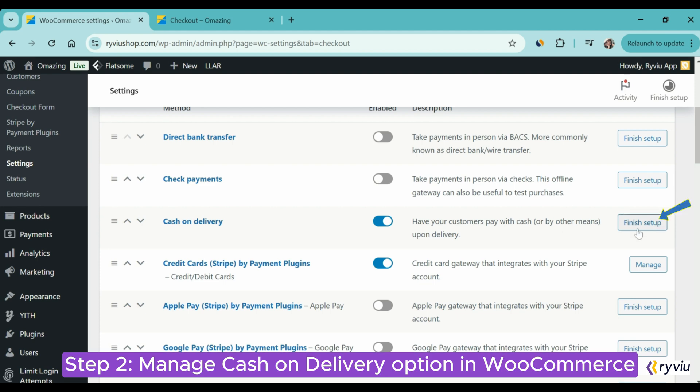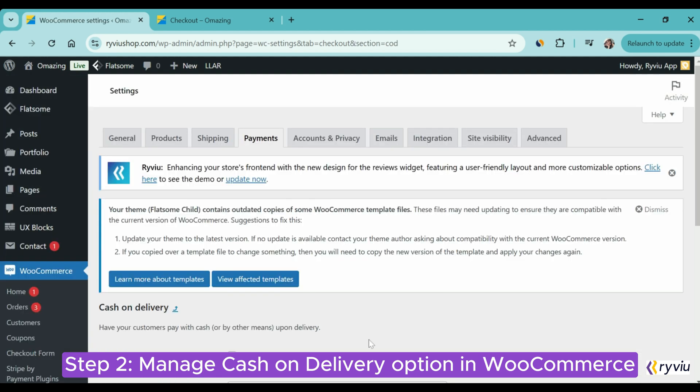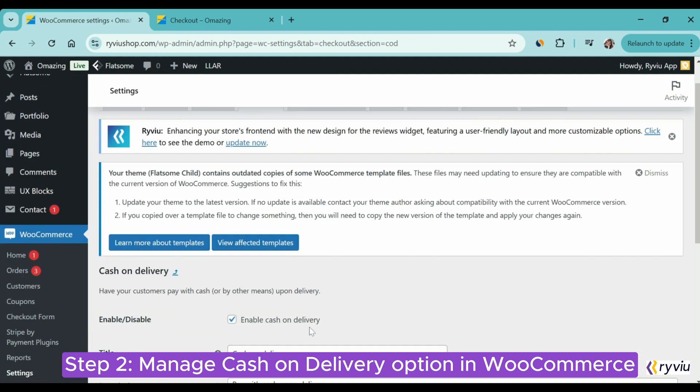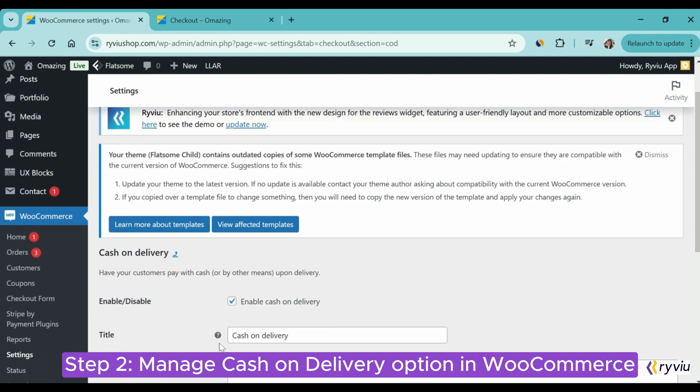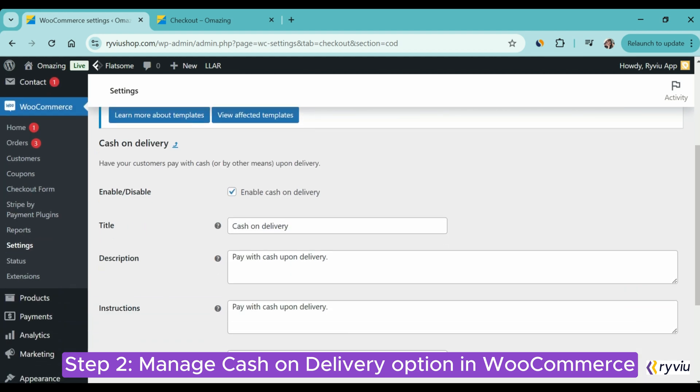Step 2: Manage the COD Payment Method. Now, you click on the Finish Setup button. Then, you will be navigated to the Setting page where you can manage how the option to pay by cash displays on your cart page.